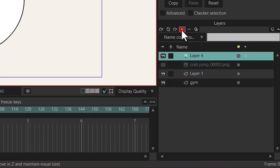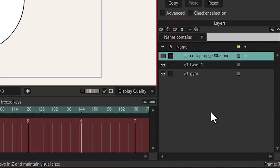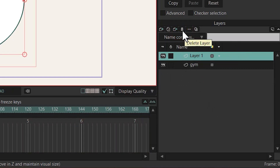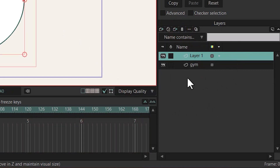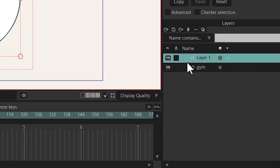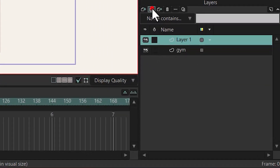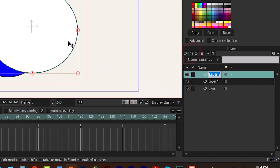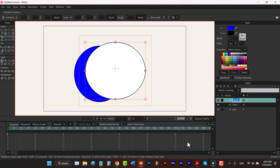I'm going to delete this layer, and also delete this one. You can delete layers using this option. Another thing is that you can duplicate a layer. For example, if you want to make a copy of this layer, you can just click on here. And now we have a copy of this layer.